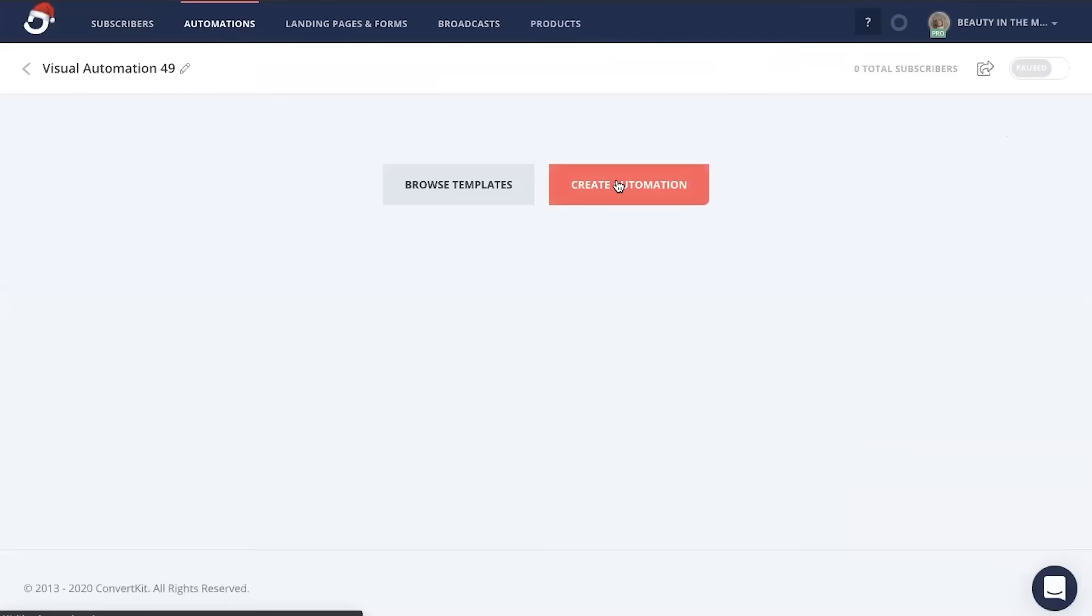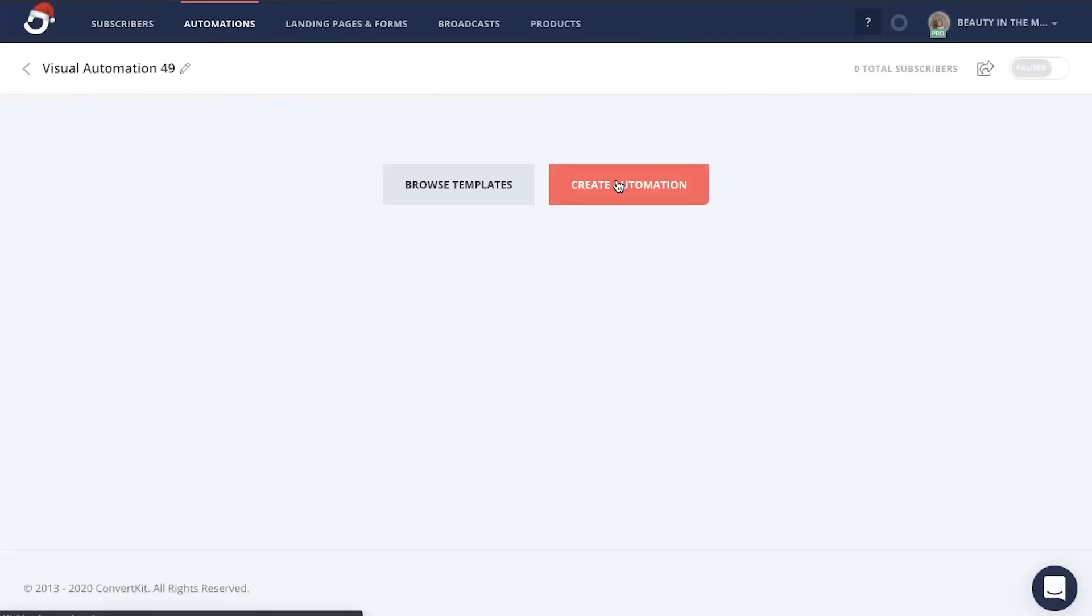Now in this case, we're going to set up a waitlist landing page to get our potential buyers to join our email list first and then pitch them on our product or service when it's ready to launch. So make sure that it's highlighted on joins a form and then head down here to plus create a new form.